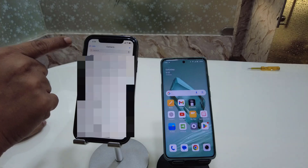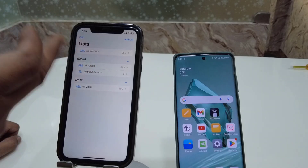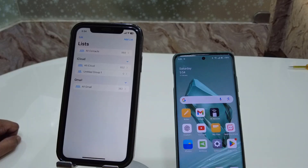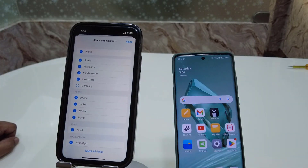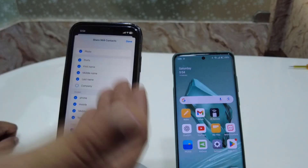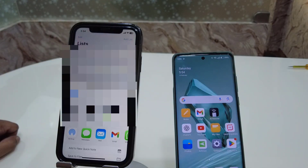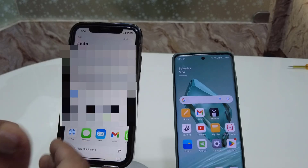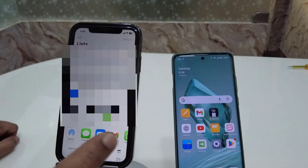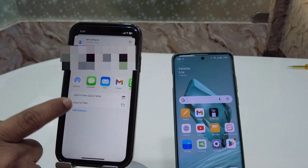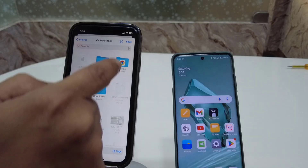First, open the Contacts app on your iPhone and tap on the list. Select the contacts you want to transfer — for example, Gmail contacts or all contacts. I'm going to transfer all contacts, so tap and hold on 'All Contacts' and then tap on Export. It gives you the option to select first name, middle name, last name — it's better to keep it default. Tap Done. Now we need to create the file. You can share it through Gmail, Mail, or WhatsApp, but we are going to transfer without Gmail. Scroll down and tap on Save to Files, give it a name like 'all contacts' or 'contacts', and then save it.